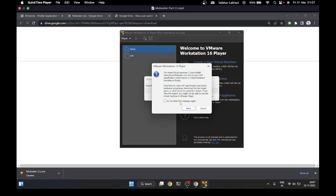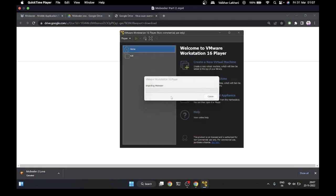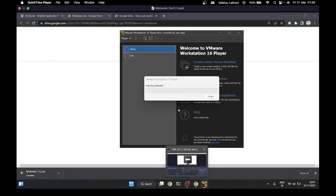All you have to do is click on Retry. Once you click on Retry, it's going to start importing. It's going to take a couple of minutes, so I'll fast forward this so you don't have to wait.